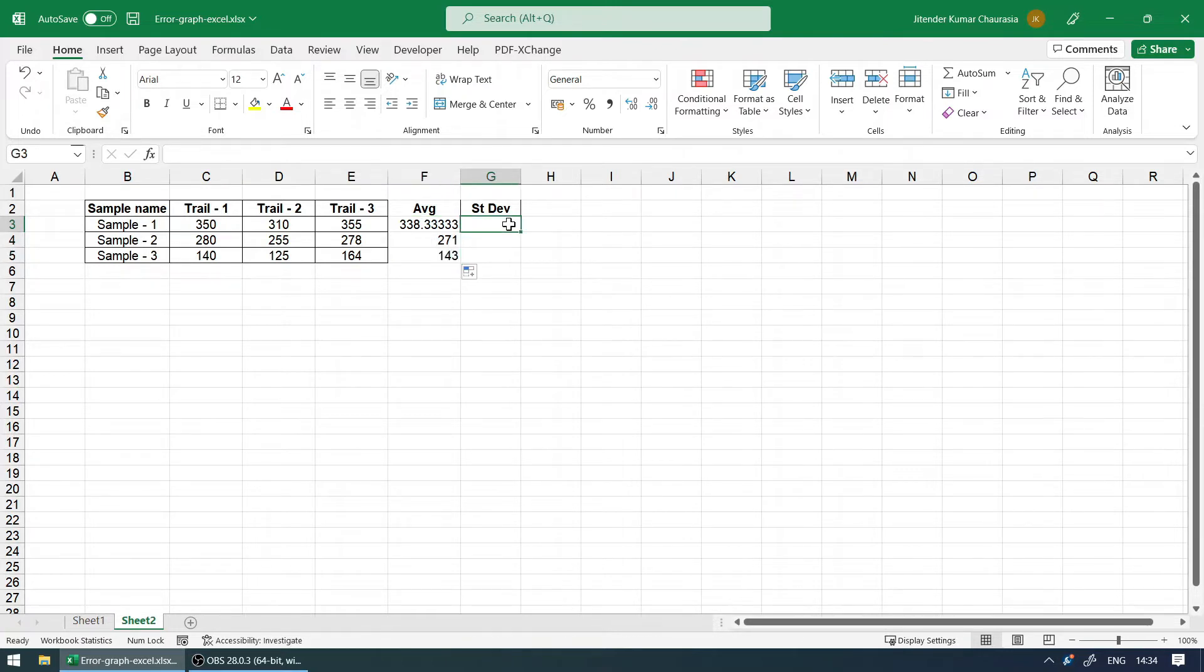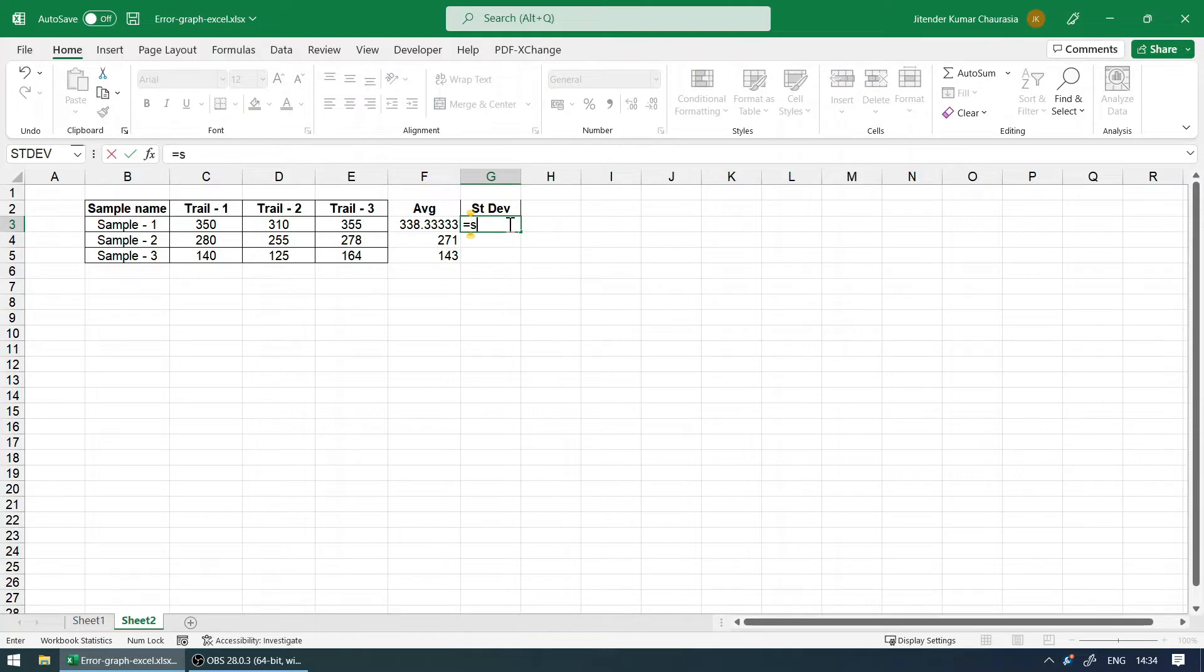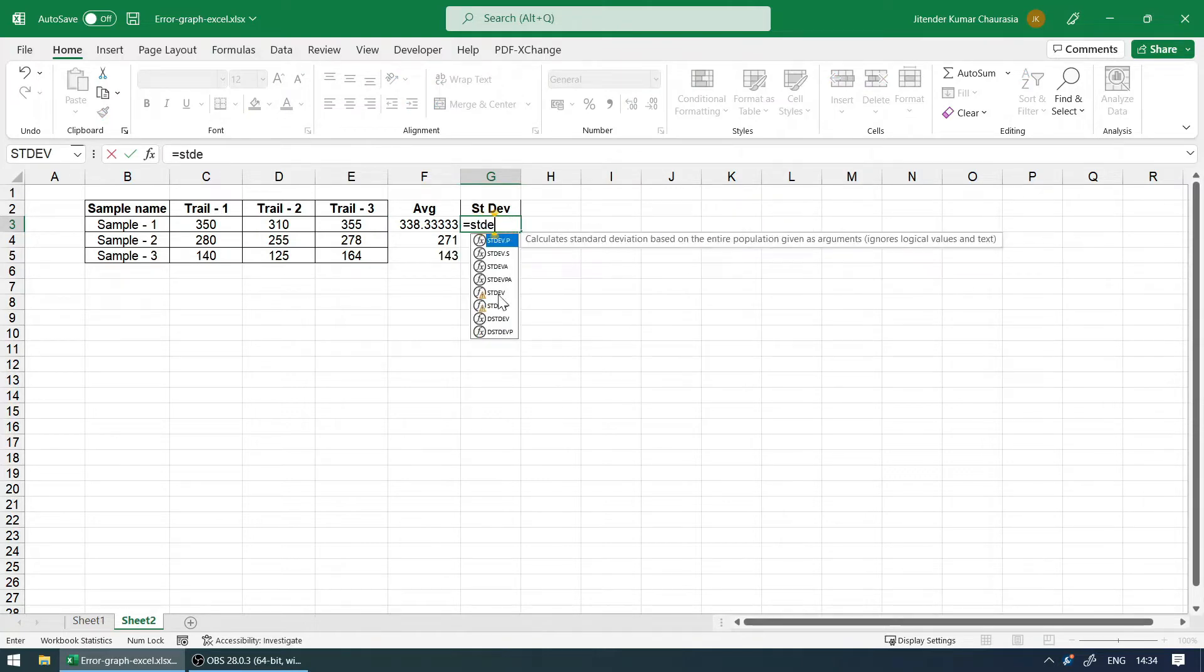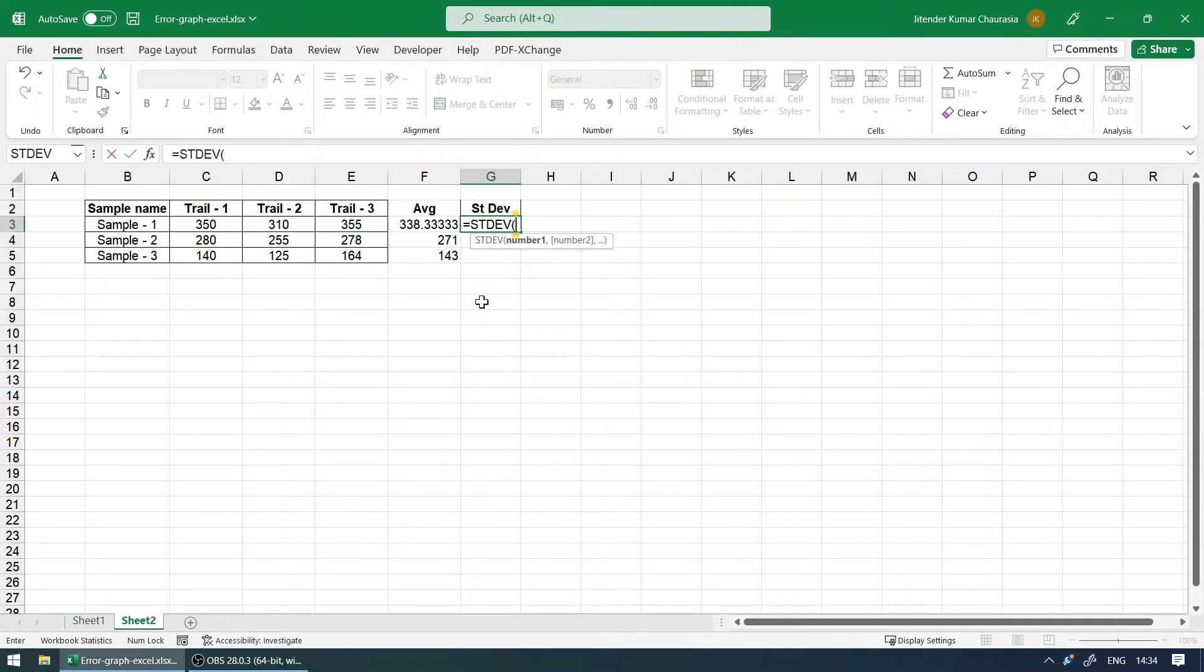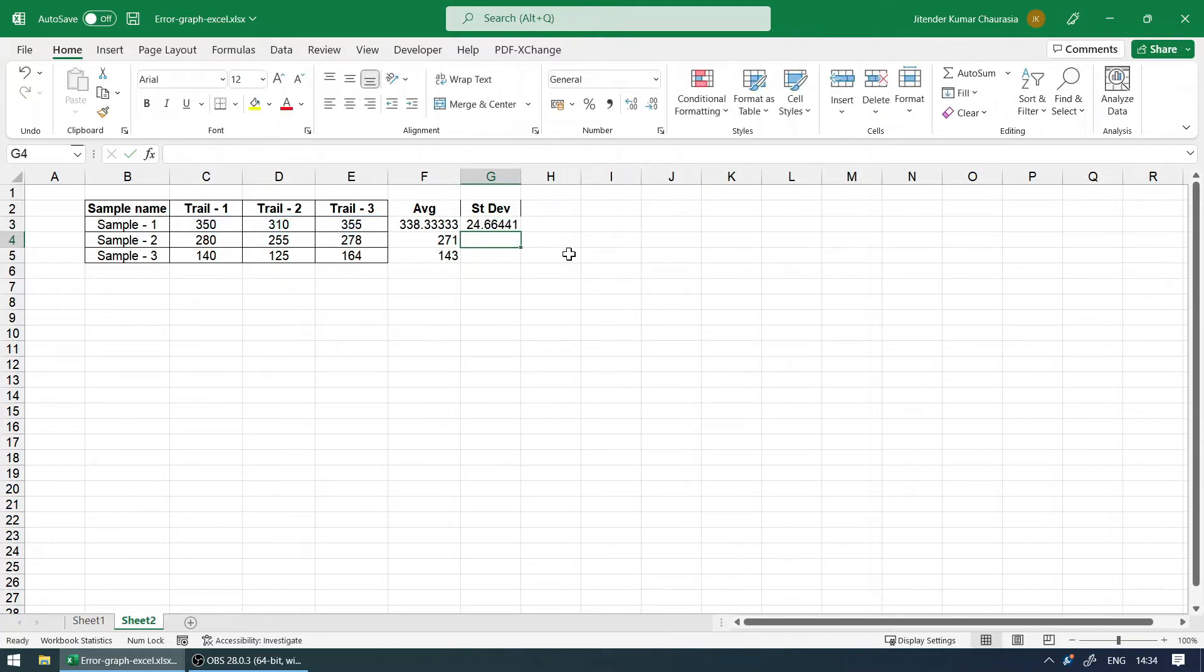To find the standard deviation, we have to use the formula equals STDEV. You can see it here. Hit tab, select the numbers, and hit enter. So you got the standard deviation as well.